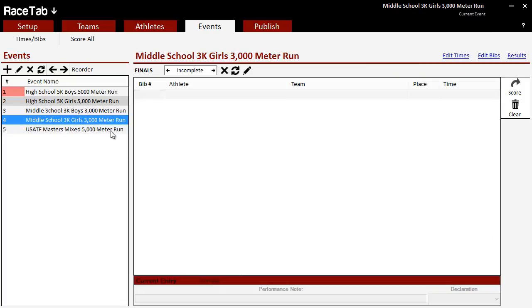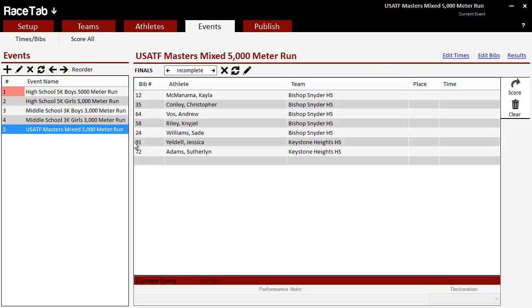And now if I go to that mixed Masters event, all the people came in from the bib numbers from the app. And now, so what we do in theory, if we had the times from the stopwatch app or wherever we have the times from, we'd import the times, it would fill in the times column, and we'd be done.